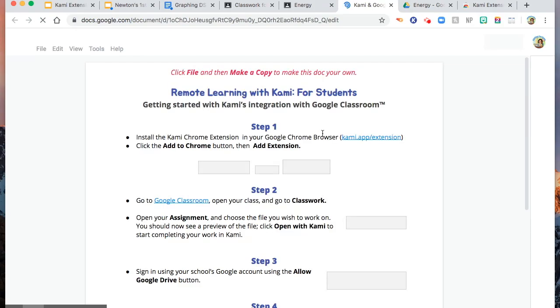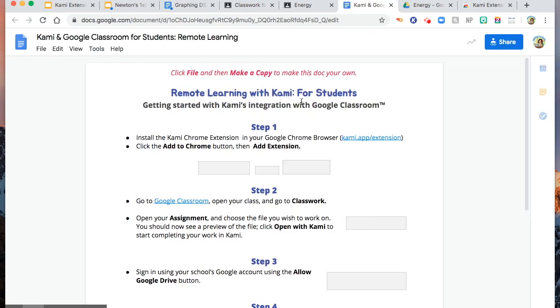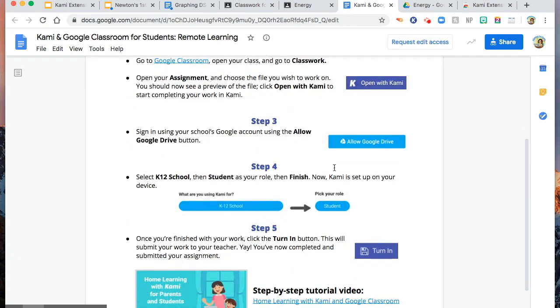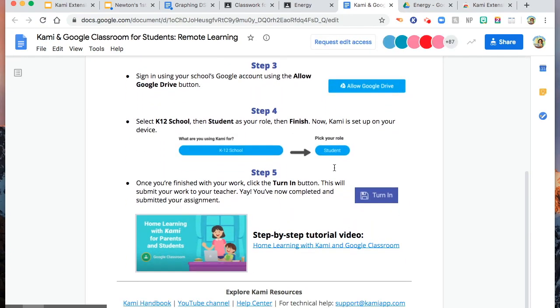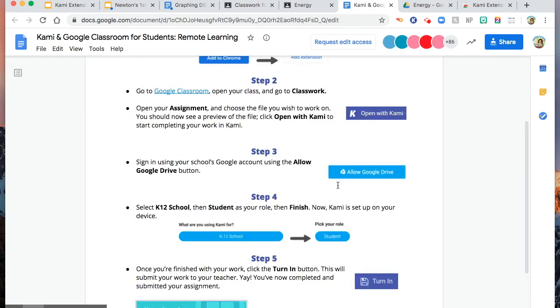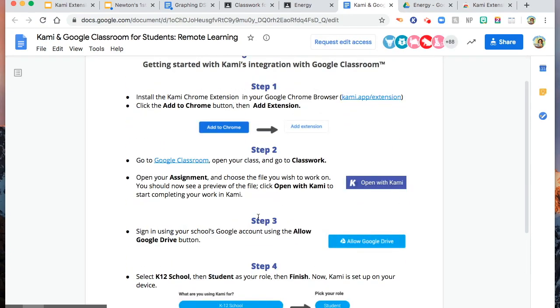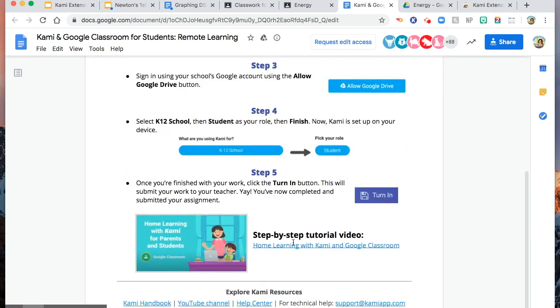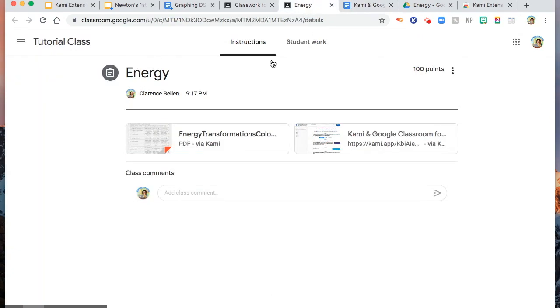So you have here, remote learning with Kami for students. This is the step-by-step. If they don't understand this step-by-step, there is a video.